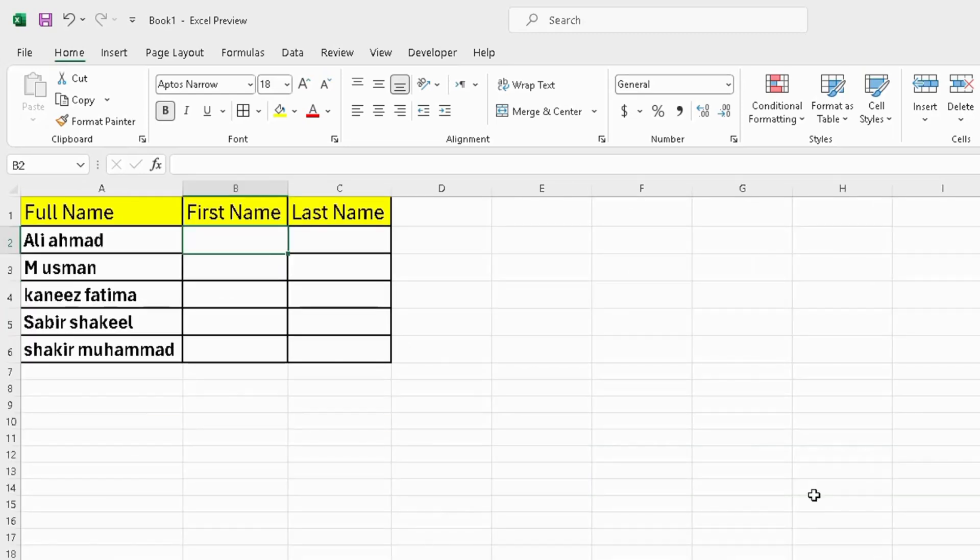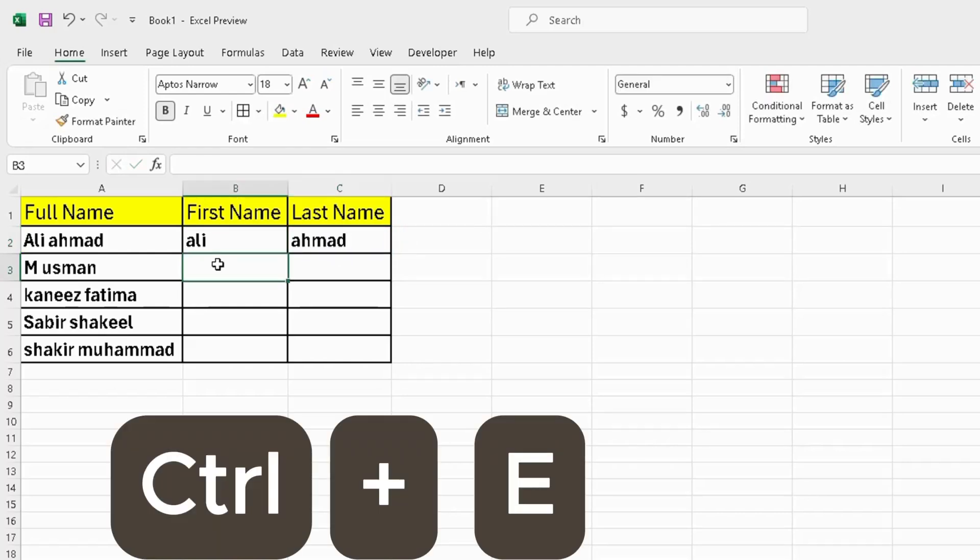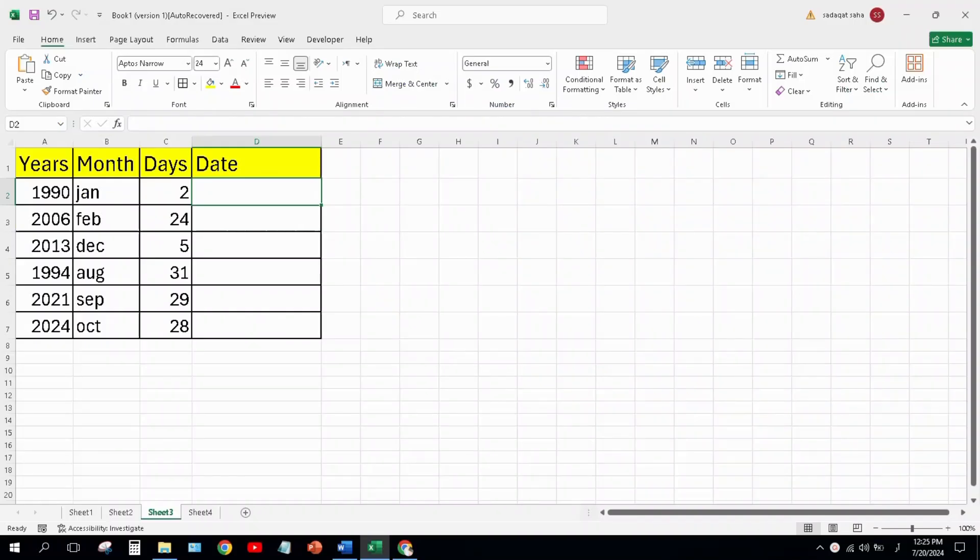Now I want to separate full name into first and last name, so I type first name and last name and press Ctrl+E from keyboard. Then my job is done. Let's take another example.